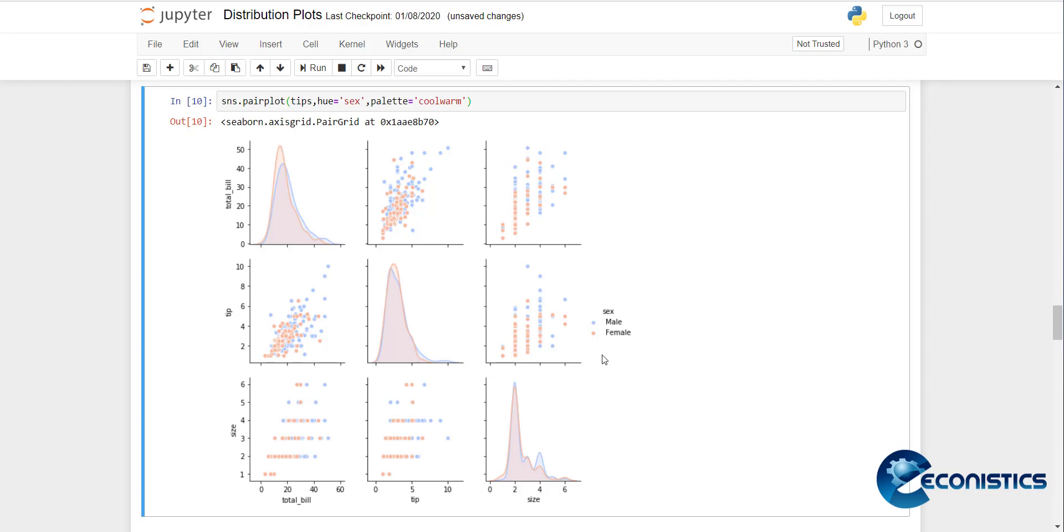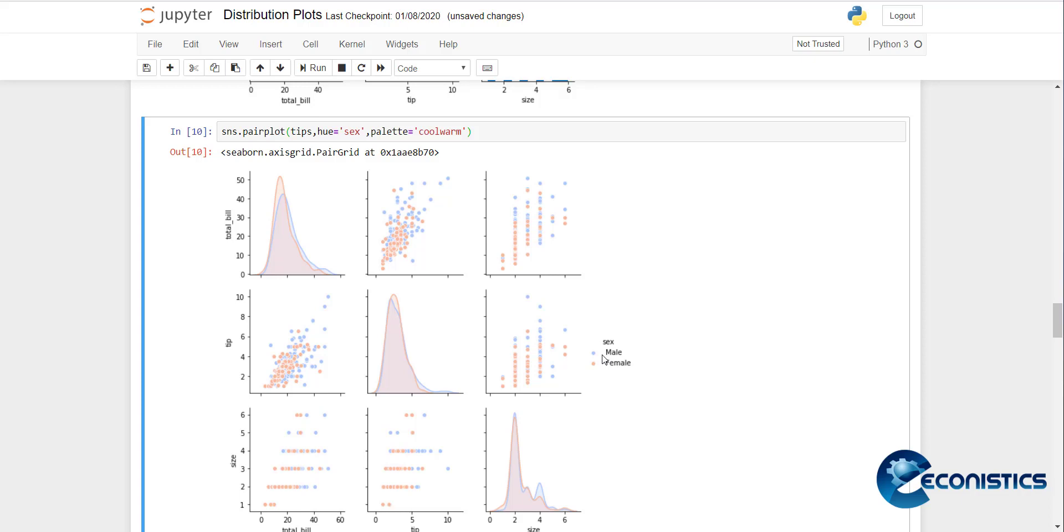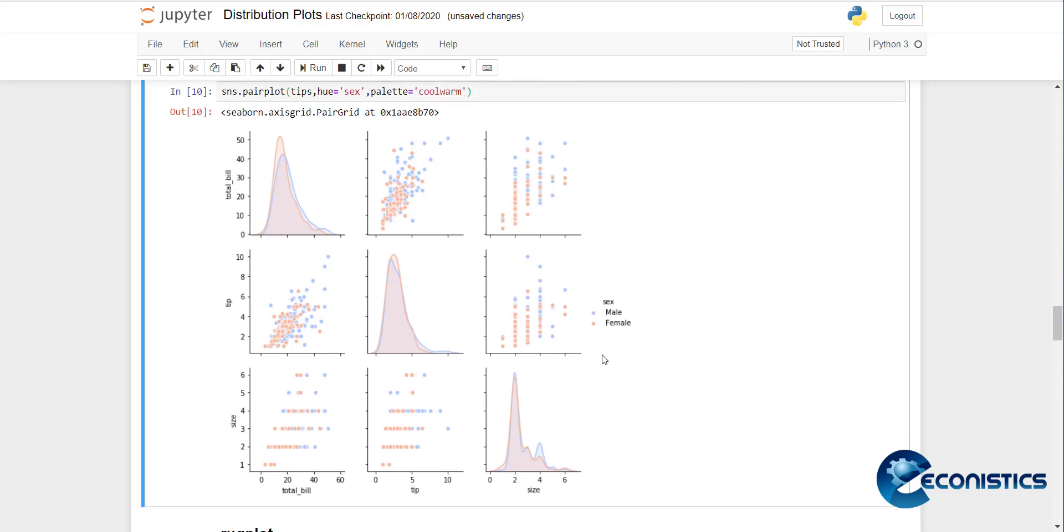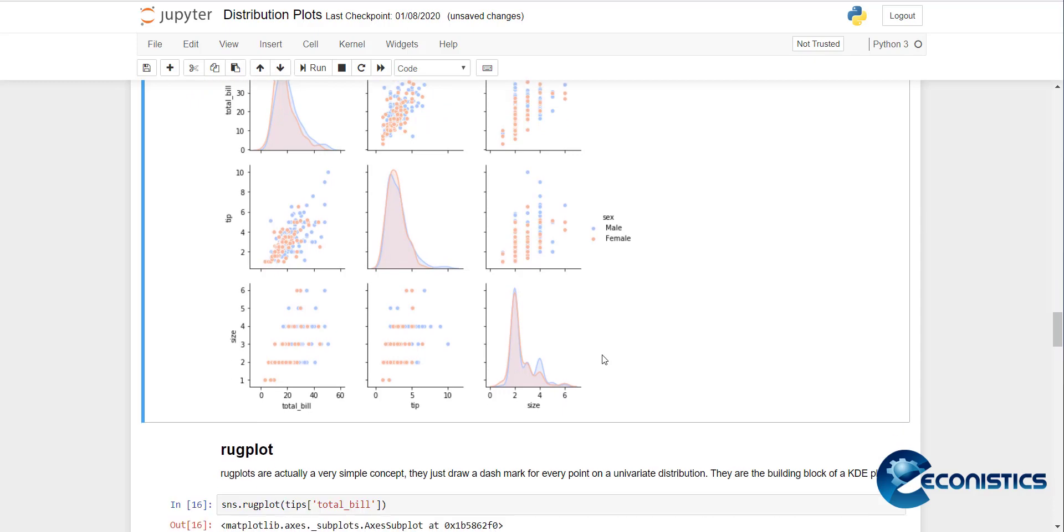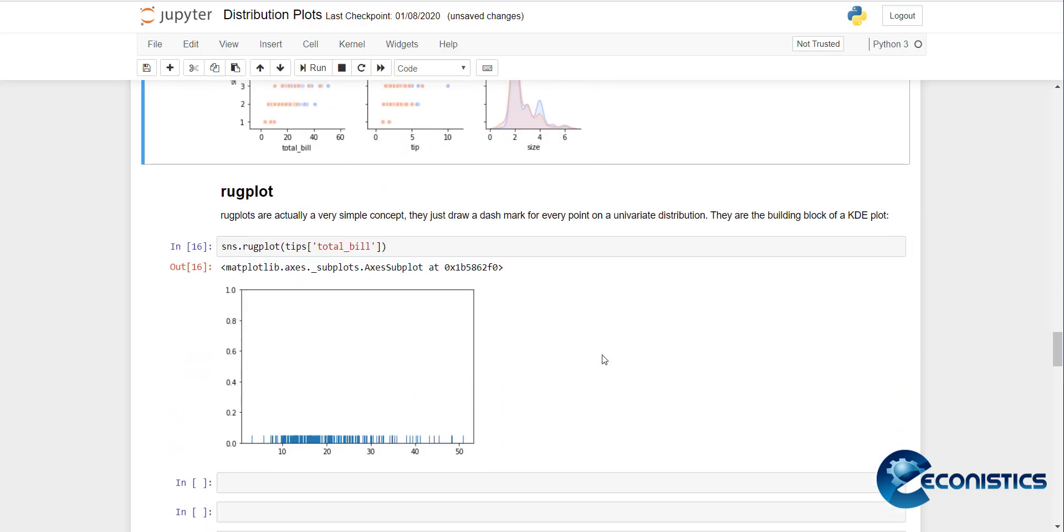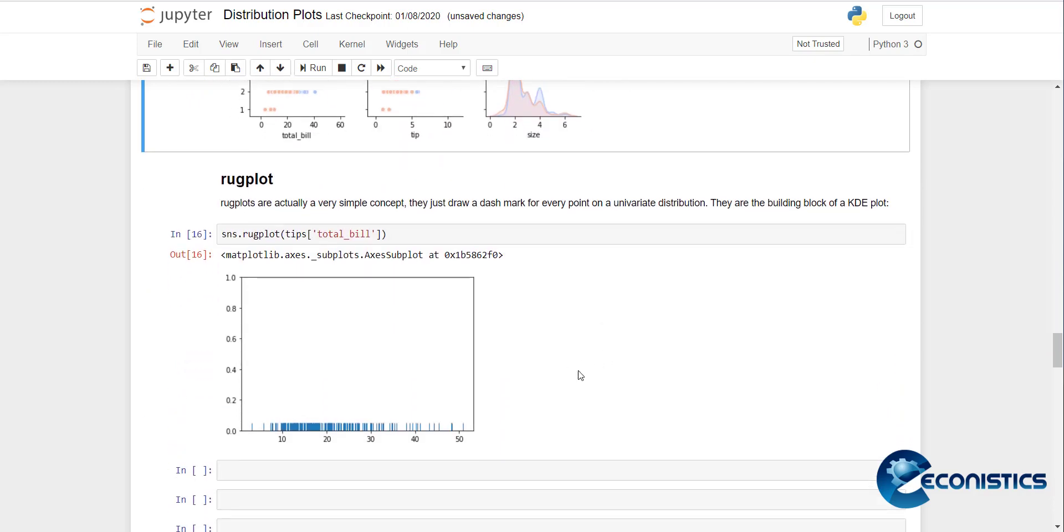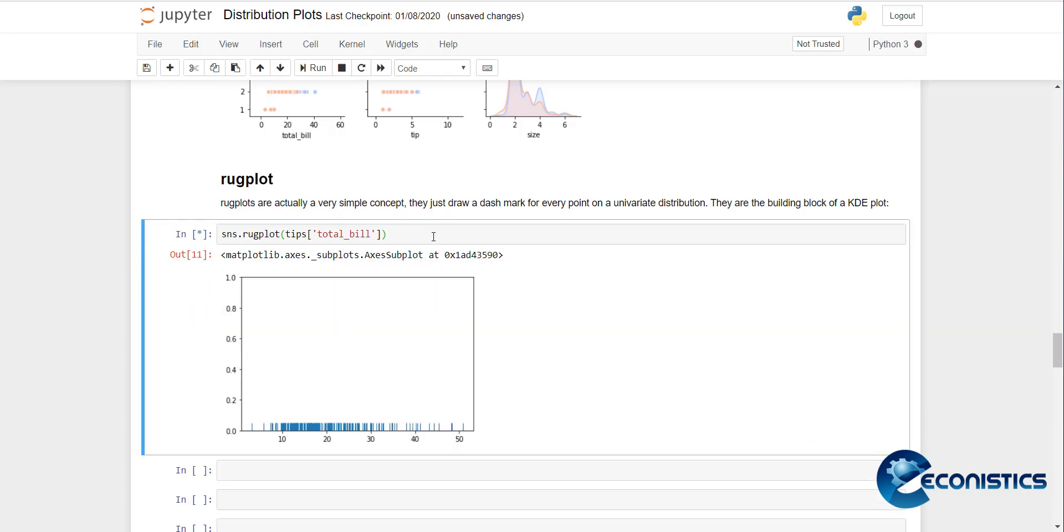This is a good way to differentiate between the categories of data. Now there's a rug plot. Rug plot is a simple concept to show dashes, and dashes represent the distribution of that variable. If I do rug plot here, you can see the distribution of a variable.